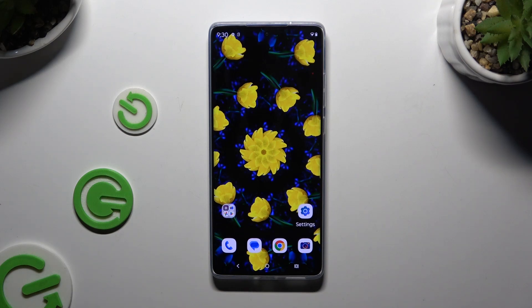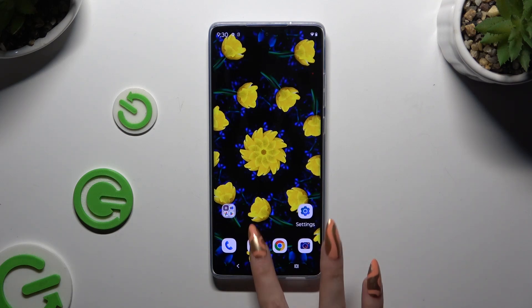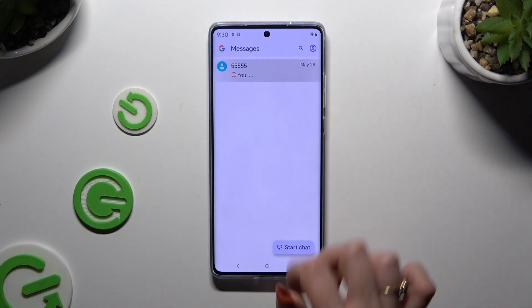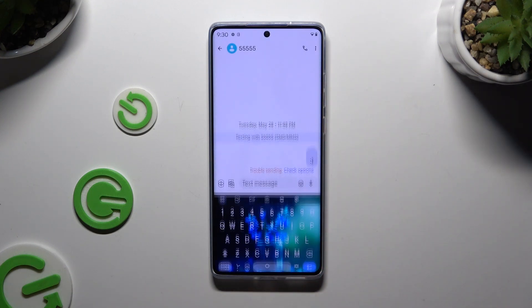In front of me is the Motorola Moto G85, and today I would like to show you how you can turn on and use the keyboard clipboard.